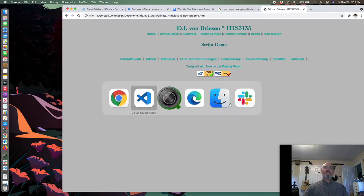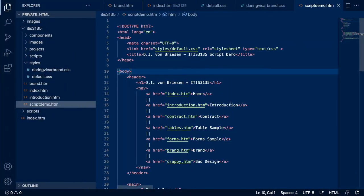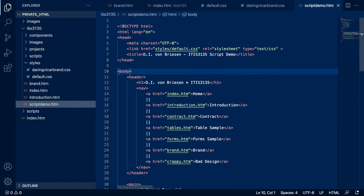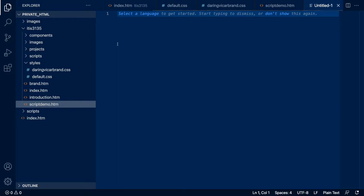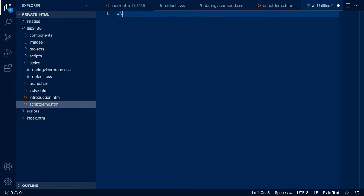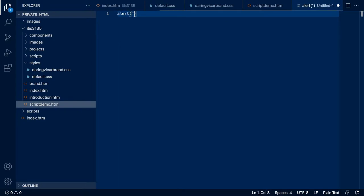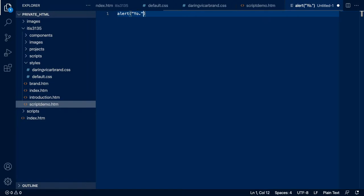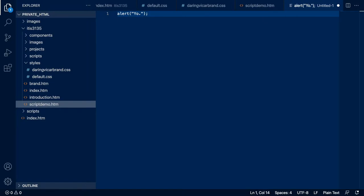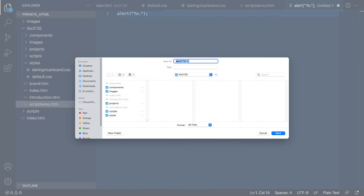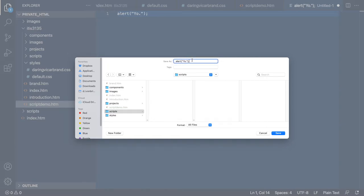So far so good. The next step is just to go ahead and make a very simple script. We're going to be as simple as we possibly can here. I'll do command N to make a new file and I'm just going to put alert yo and save this.